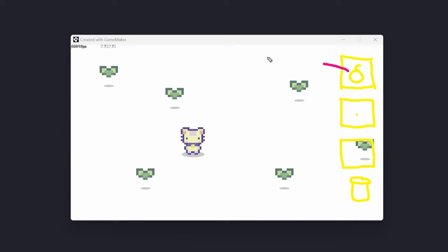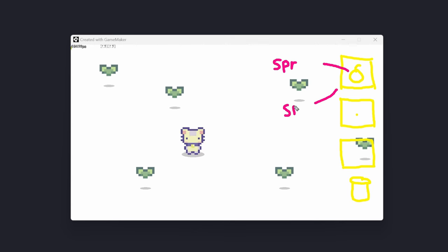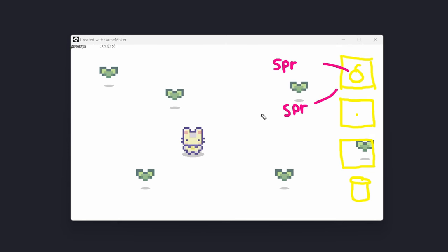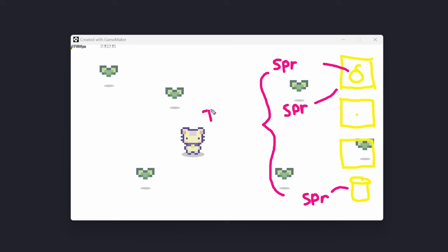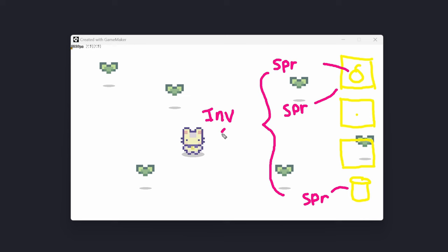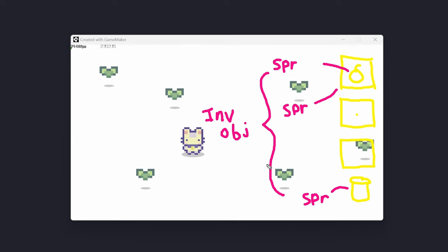Thinking about how this might work: we'll have individual sprites to render. Each inventory spot will have one or two sprites — the inventory item itself is its own sprite, and the background square it sits in is another sprite. So a sprite within a sprite — we need to make sure we draw the background square first, then the sprite within it. If we have other icons as part of the UI, like a trash/delete icon, those will need to be their own sprites as well.